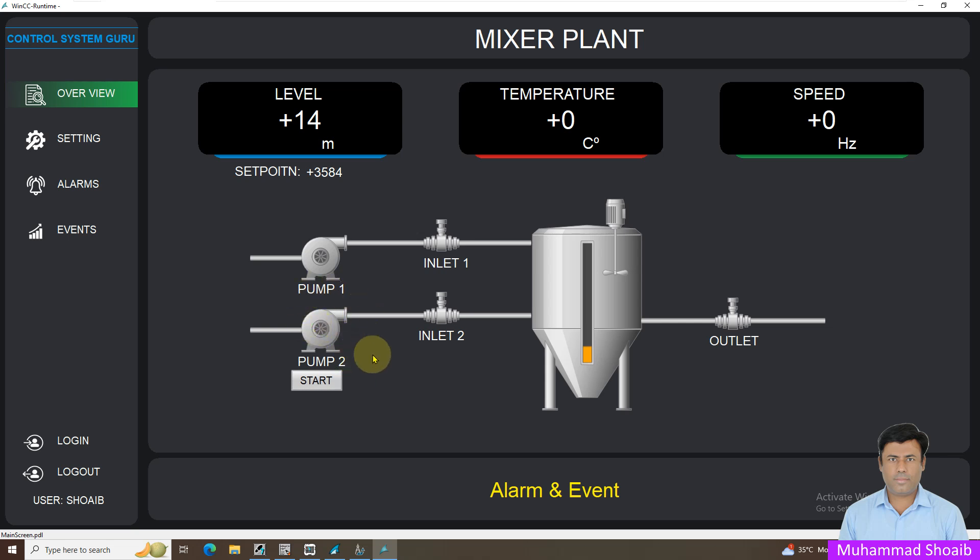In previous tutorial we learned how we can configure WinCC SCADA toggle button through C script, but in this tutorial video we will learn how we can use VB script to configure a toggle button inside the WinCC SCADA. Let's see practically how we can configure it.